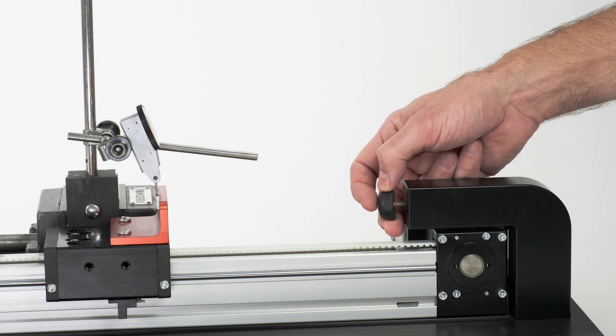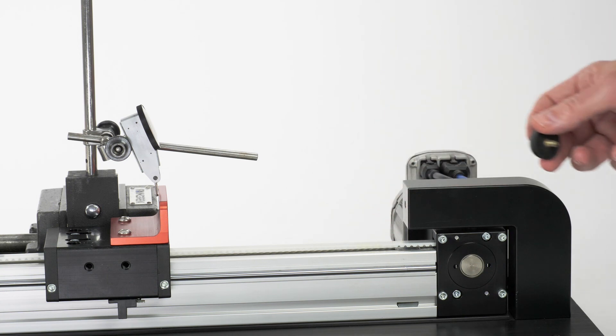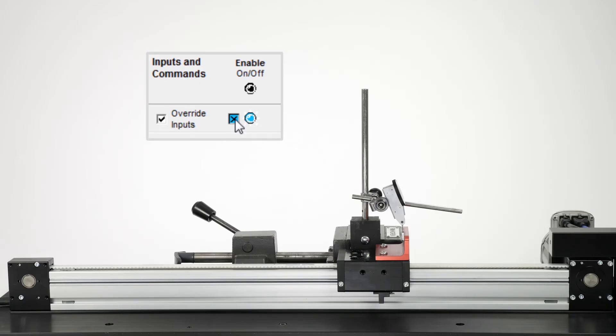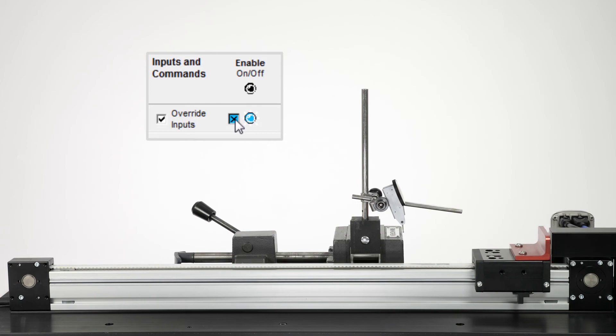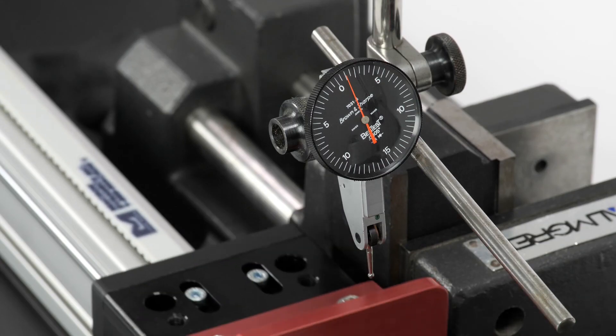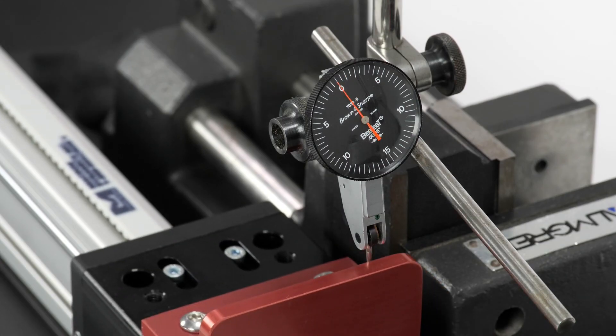Let's see what happens if we home with the hard stop bumper missing. Precision homing still sets the home position accurately.